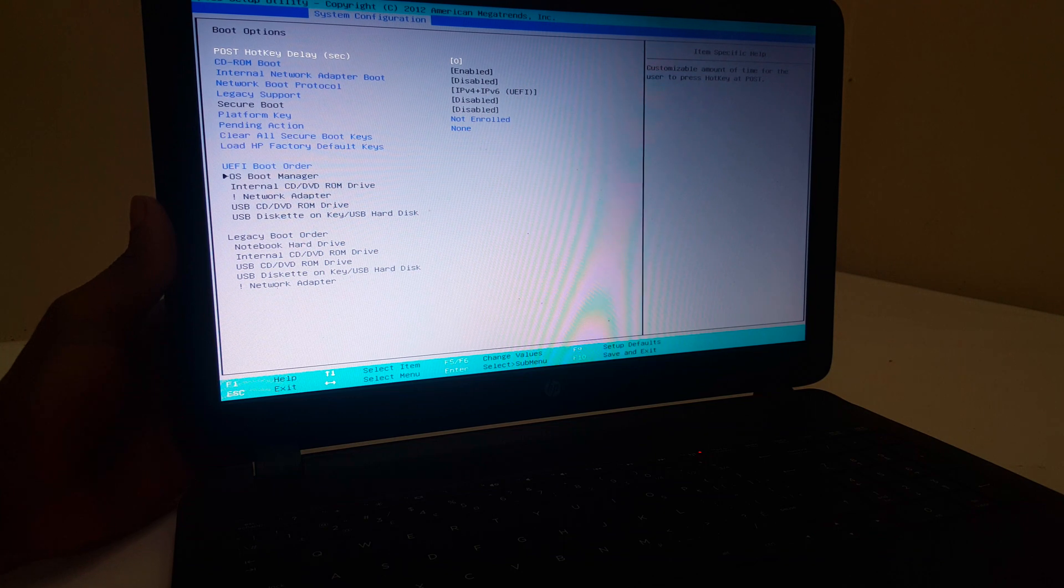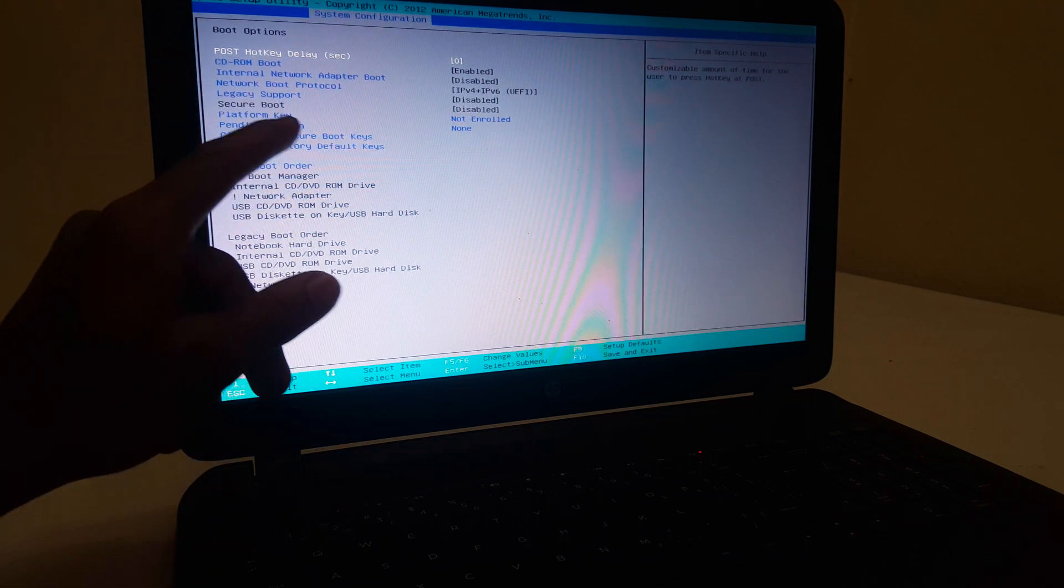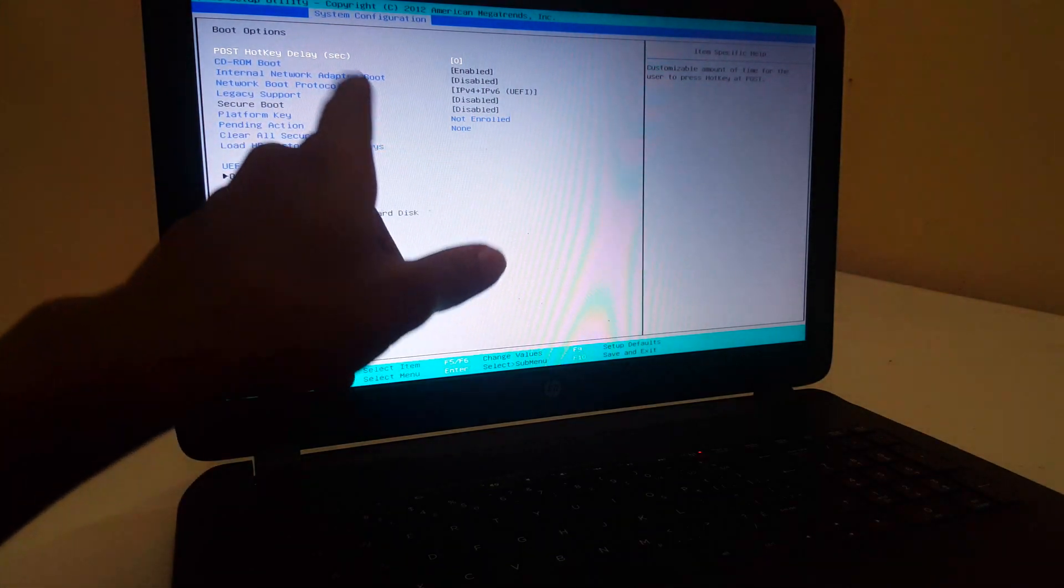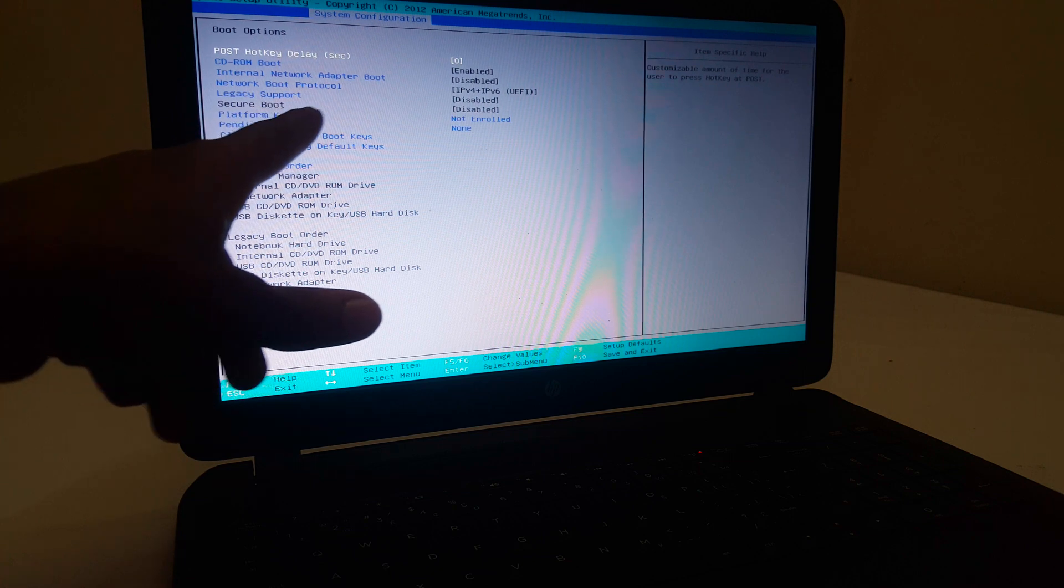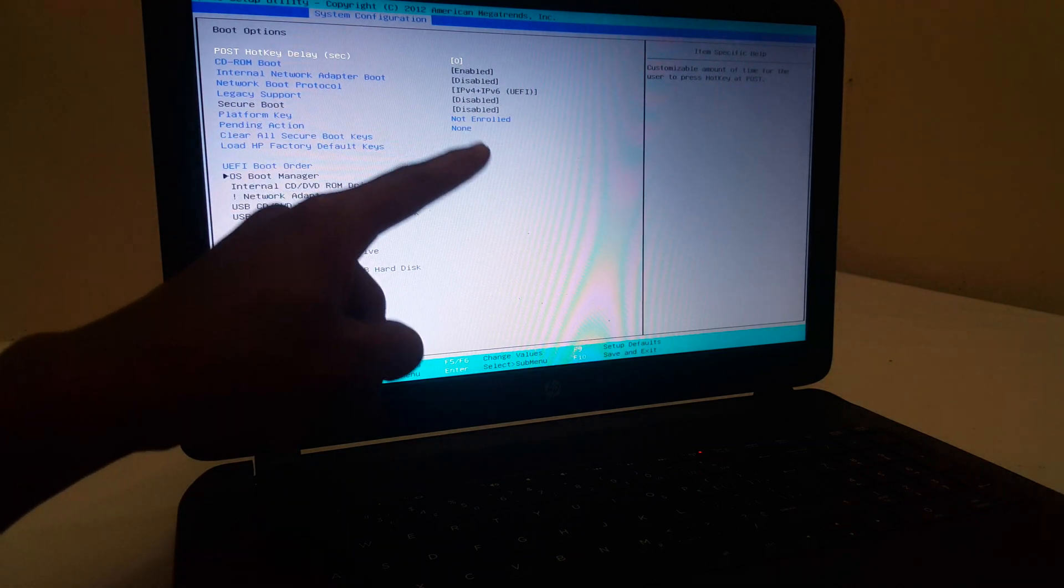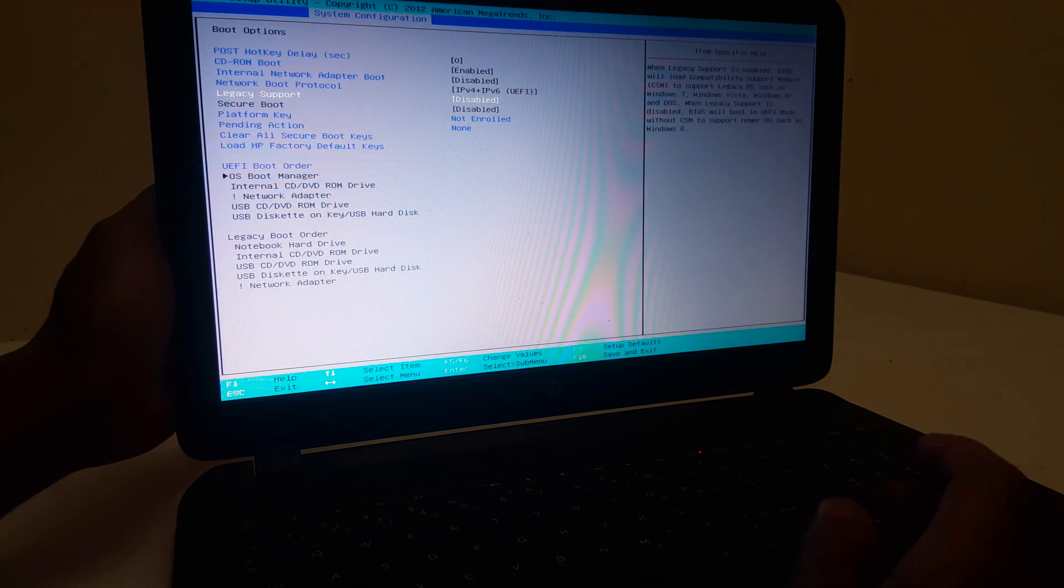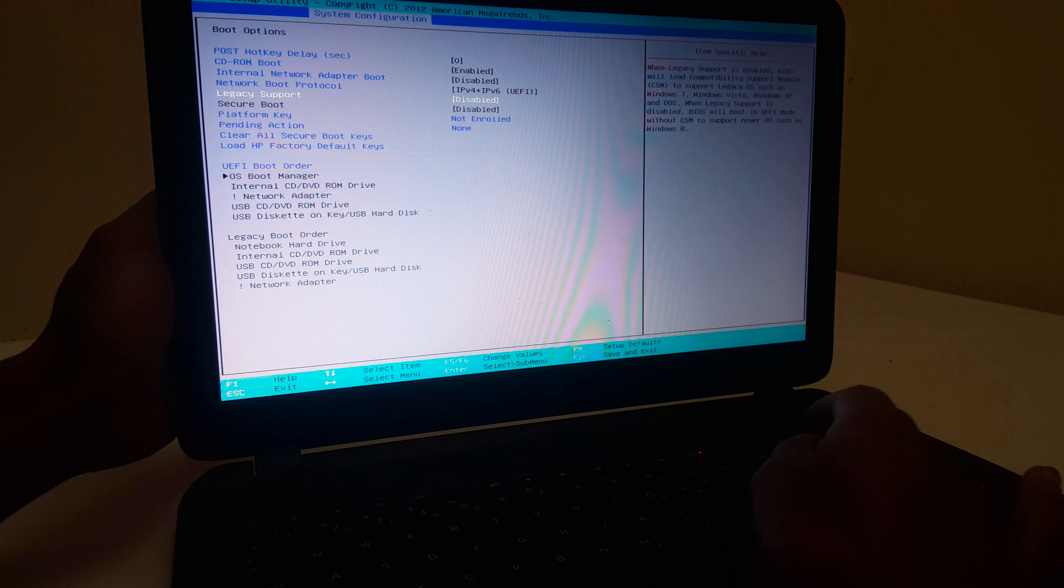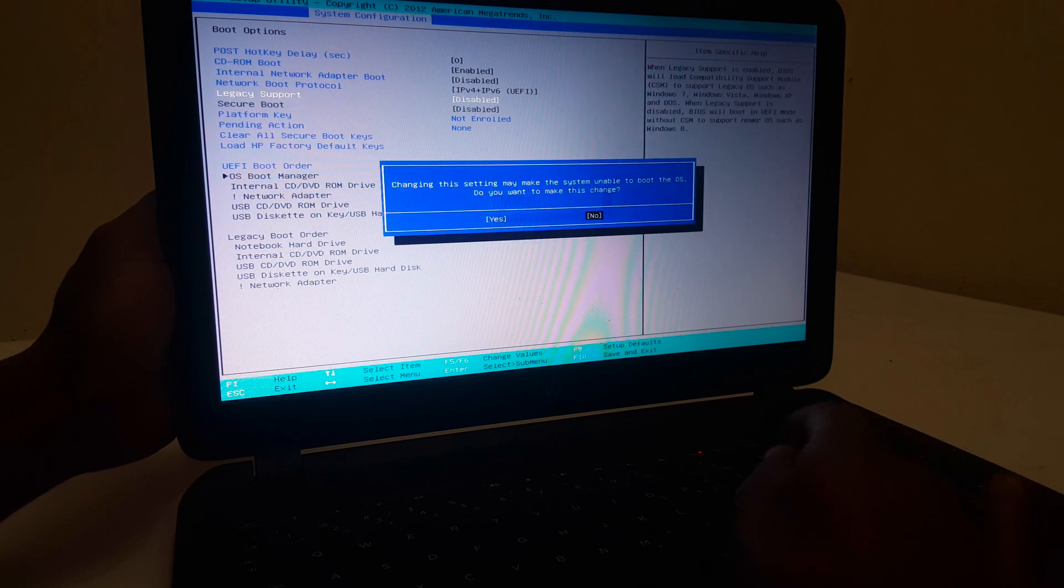So when you're here, I want you to take a close look. Here we have Legacy Support which is disabled. I want you to click the down arrow key and enable it. Then after enabling it, you have to save changes.